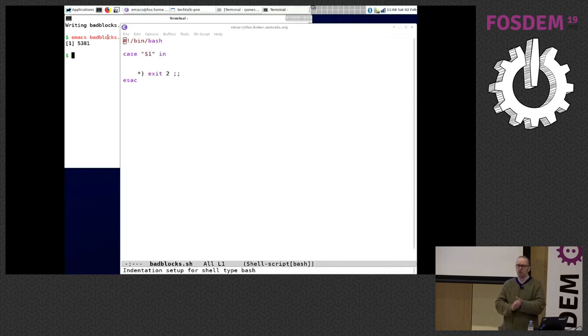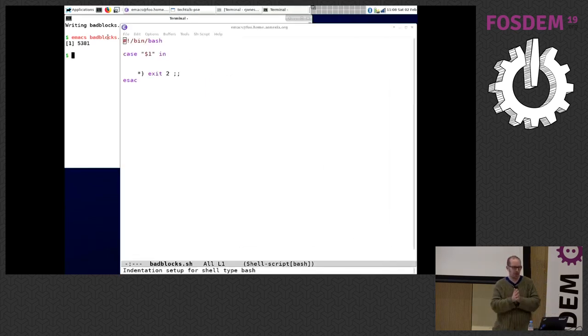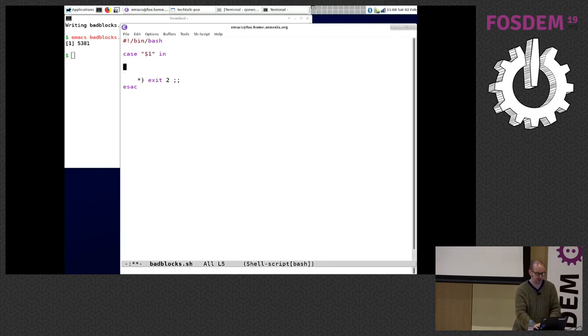What's a good language for writing Linux kernel block devices in? Bash.